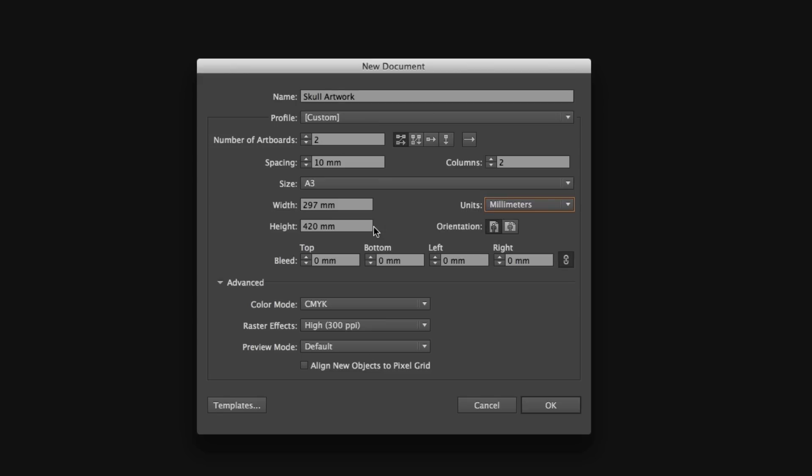Now, my document will be sent to the printers upon completion, so I'm going to add some bleed. Bleed is normally specified by your printer. In my experience, it's between three and five millimeters.